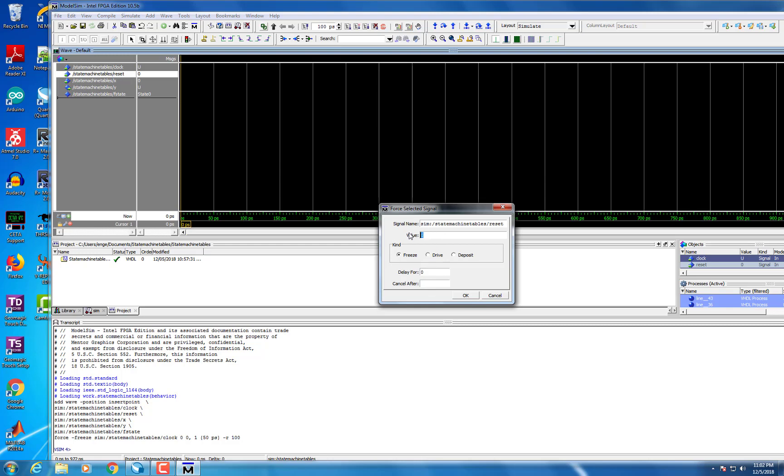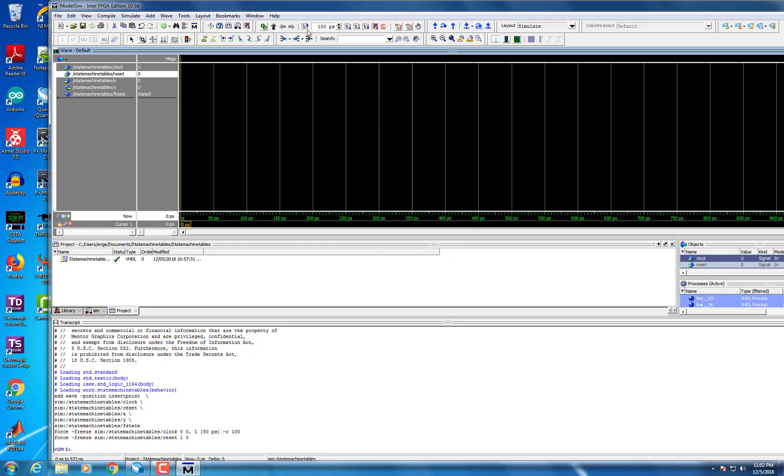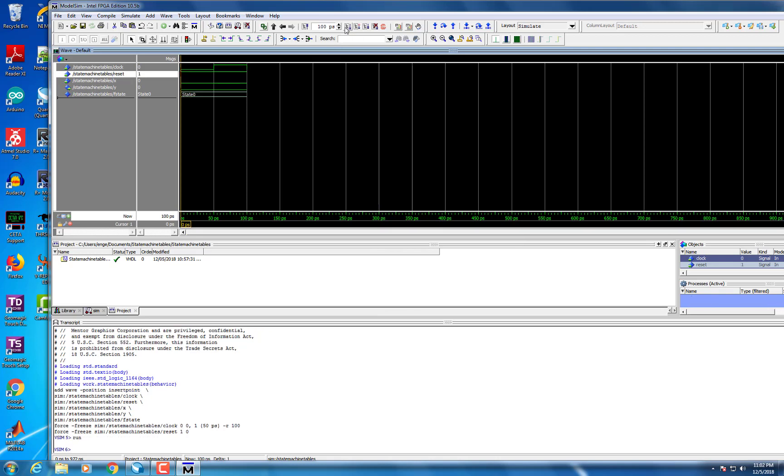After this, set your inputs for what you want the simulation to be. This can be done by right clicking the inputs and forcing them high or low with the Force tab.